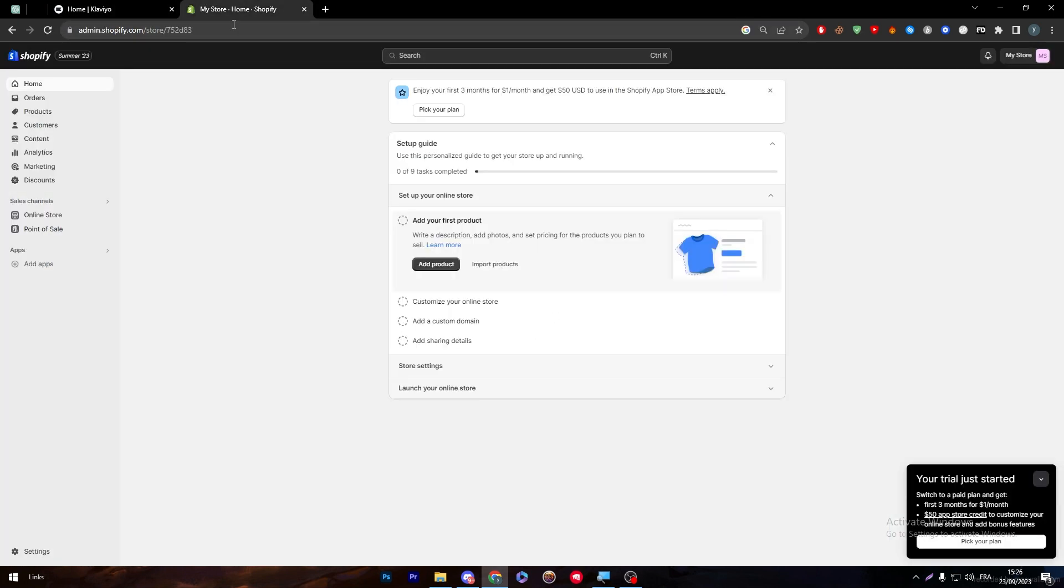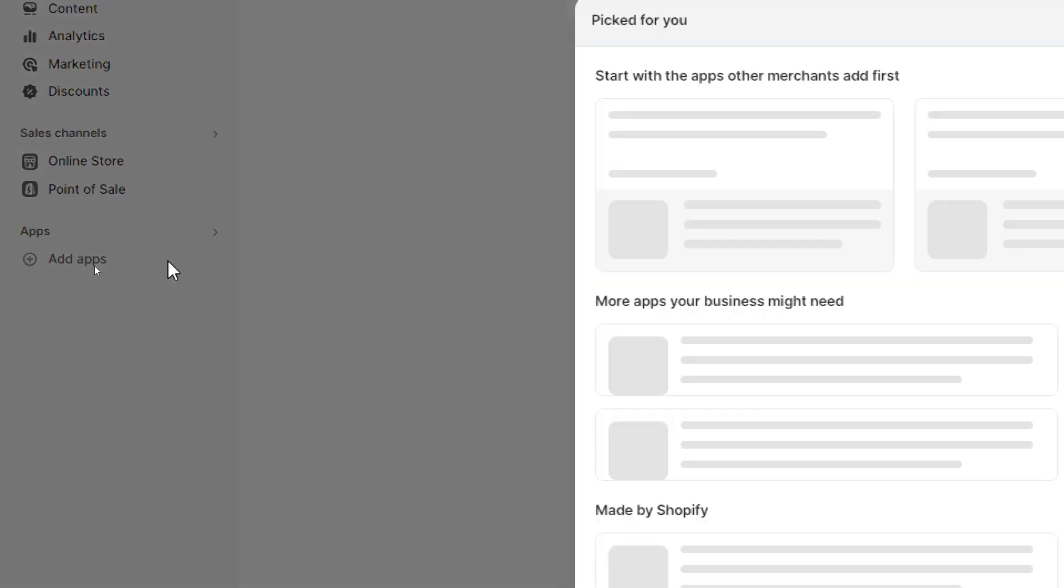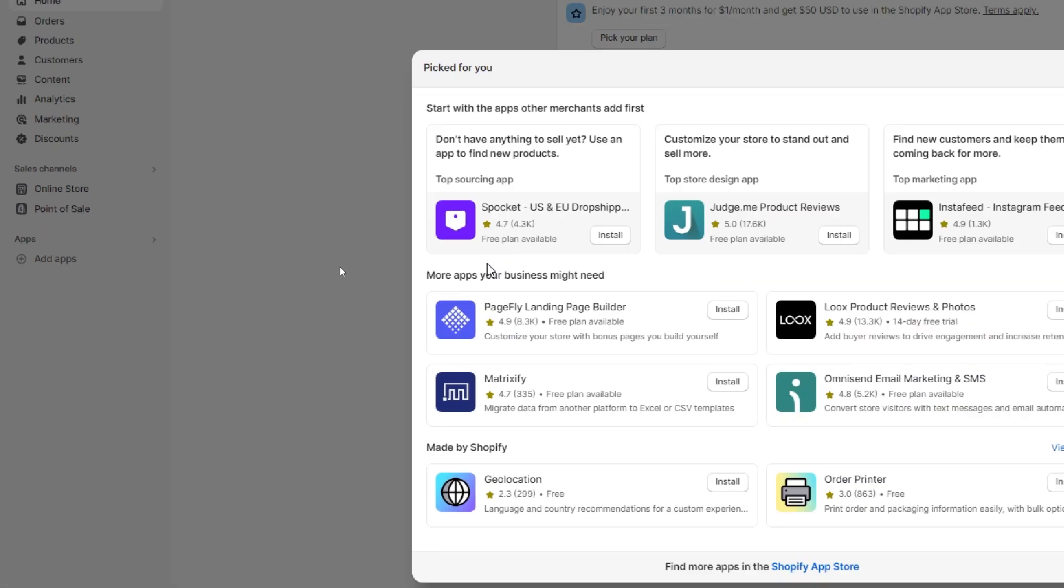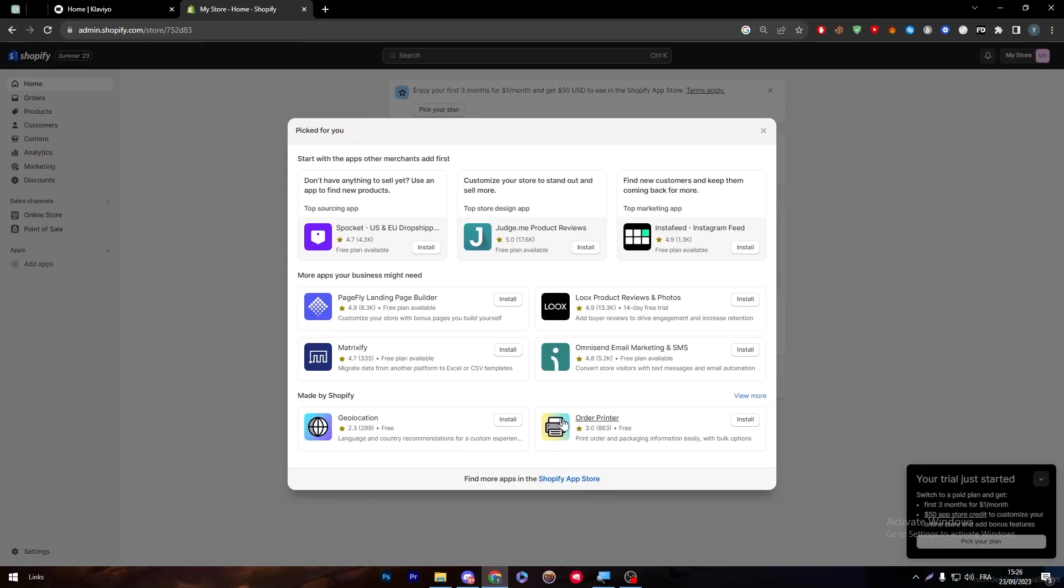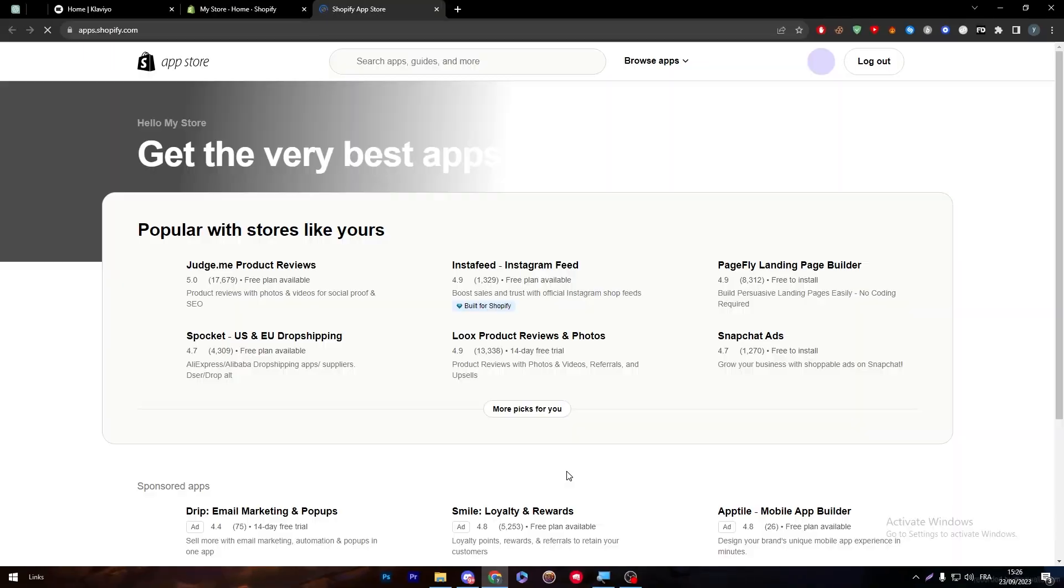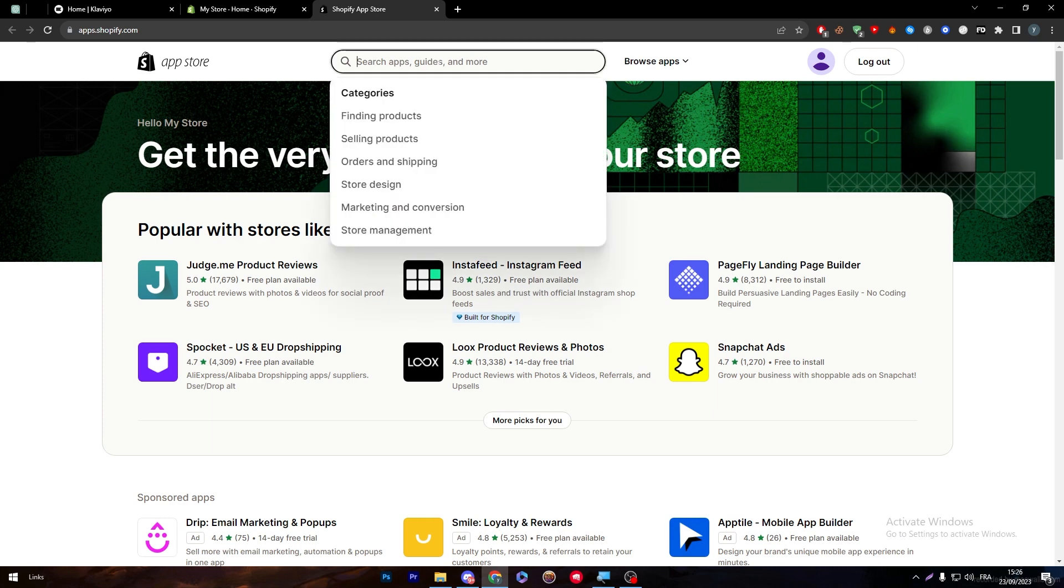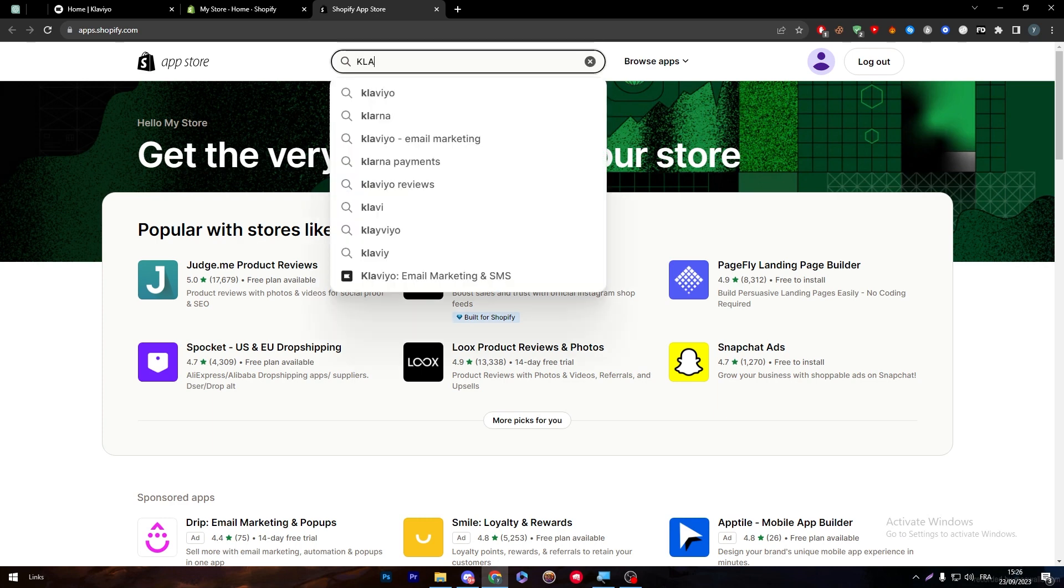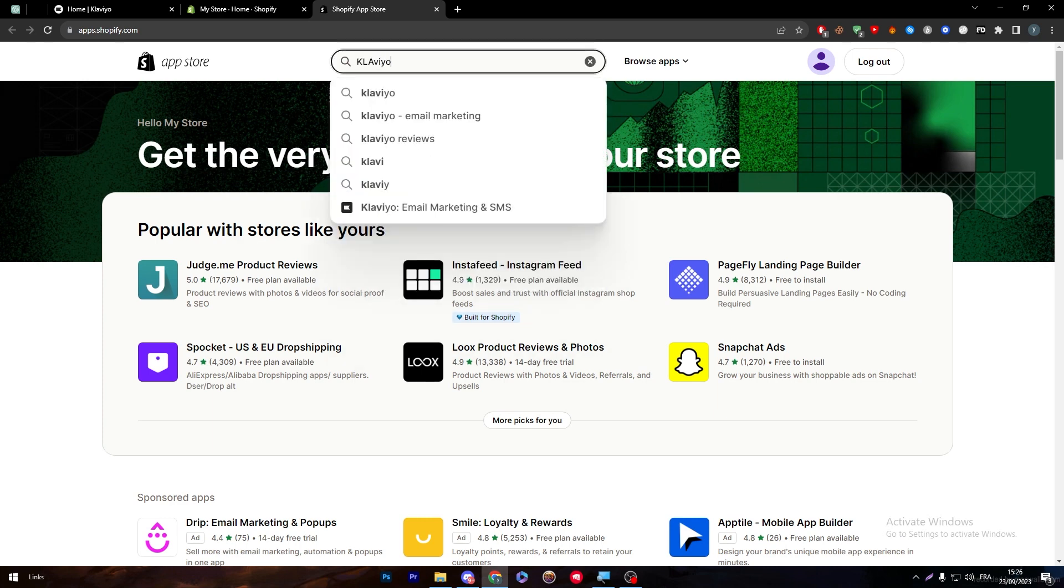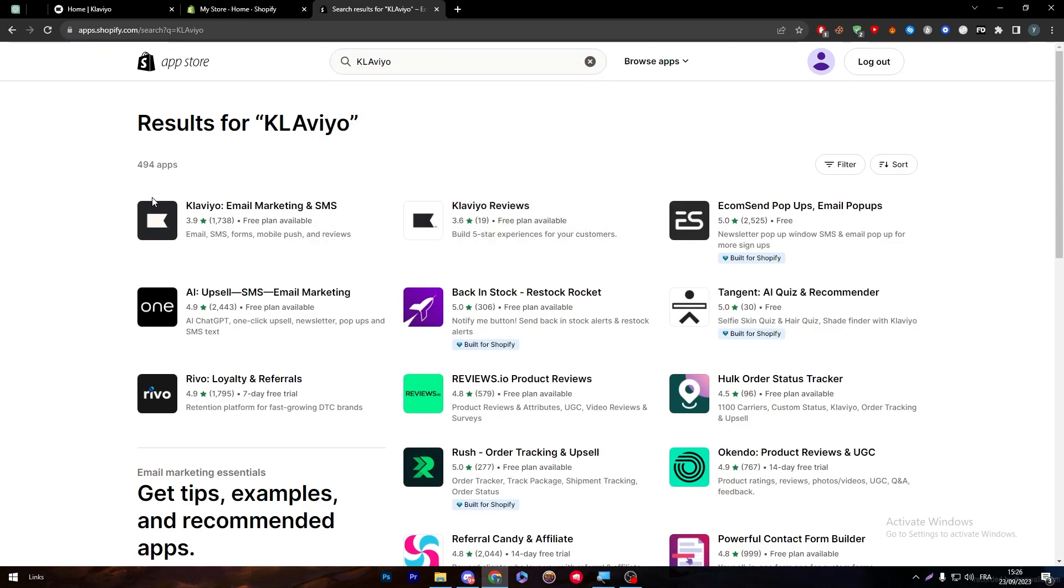Let's try to add it to this website here. I'm going to click on add apps through this left menu, add apps, and then I'm going to click on Shopify app store.